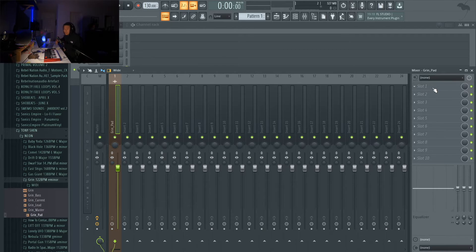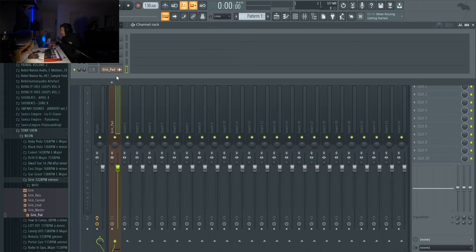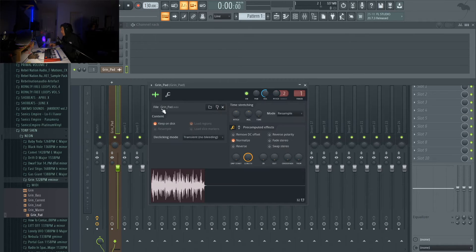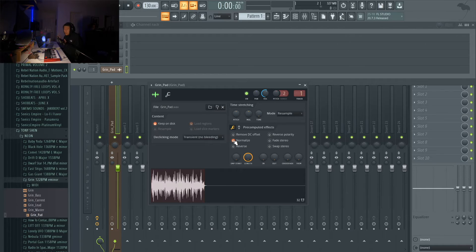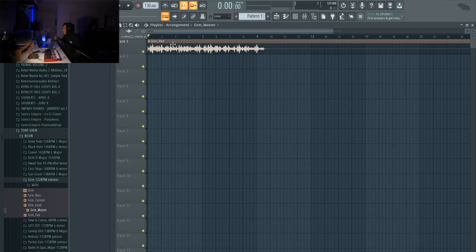So if you want to increase the input gain of your sample, a good way to do that is to normalize it. You do want to be careful though, because when working with actual live instrument samples — like someone playing a saxophone — normalizing it might amplify the room noise, which might not be desirable. But in most cases you should be fine doing it.